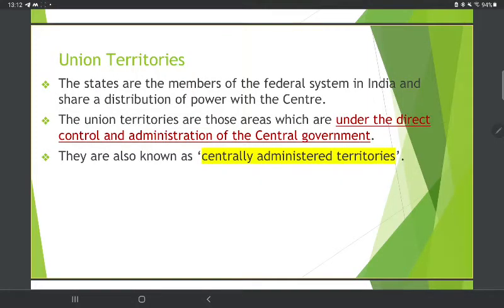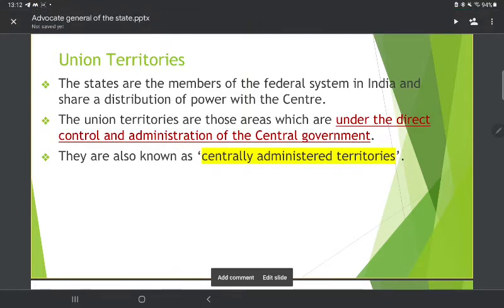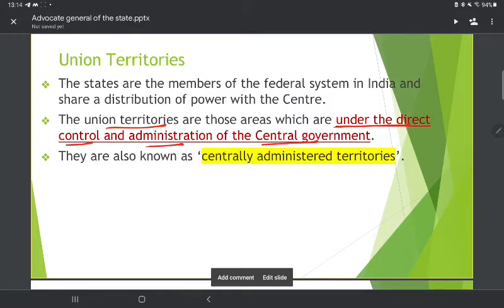In India, we have a federal system with distribution of power between the center and states. In the 7th Schedule, we have the Union List, State List, and Concurrent List. Union Territories are areas which are under the direct control and administration of the central government — that is why they are called Centrally Administered Territories.